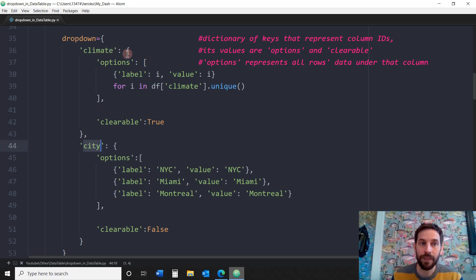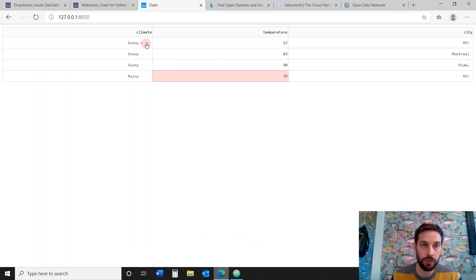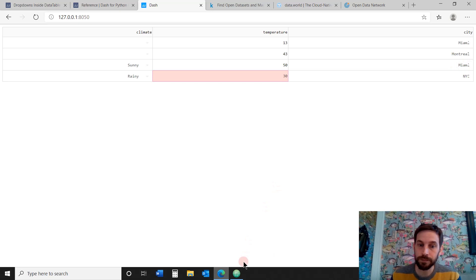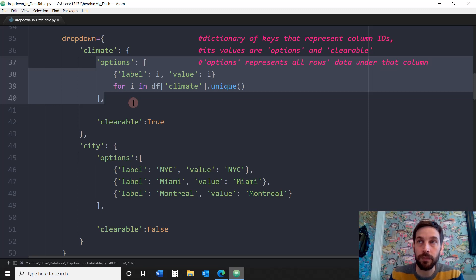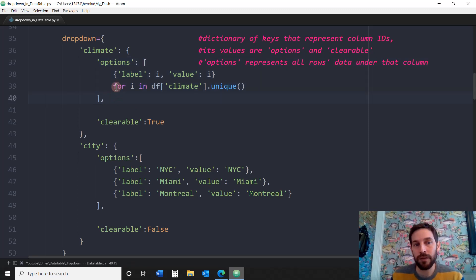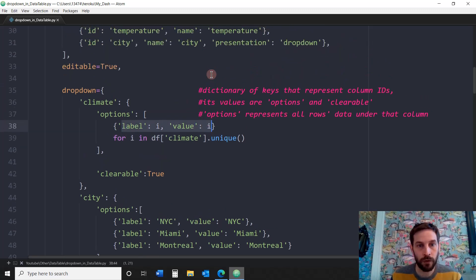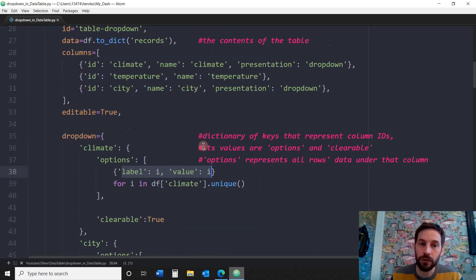You can have as many keys as you want — I just want dropdowns in two columns, climate and city. Those keys have values that are either options or clearable. Clearable tells you whether you can clear the data — true means you can clear it with an X, false means you cannot clear it. The options key is the most important thing because it tells you what data you want inside those dropdown cells. In this case, for each unique value in the climate column, those are the options — there are only three unique climates: sunny, snowy, and rainy.